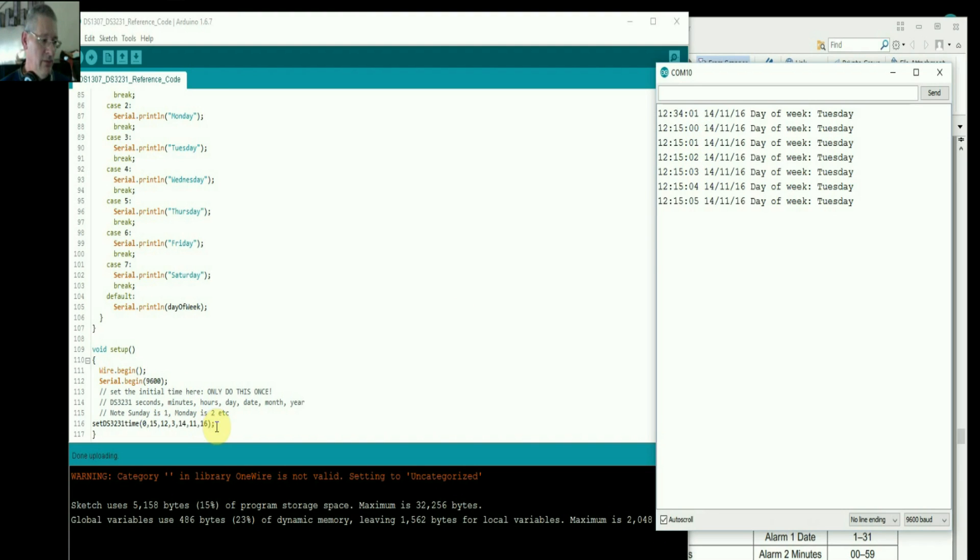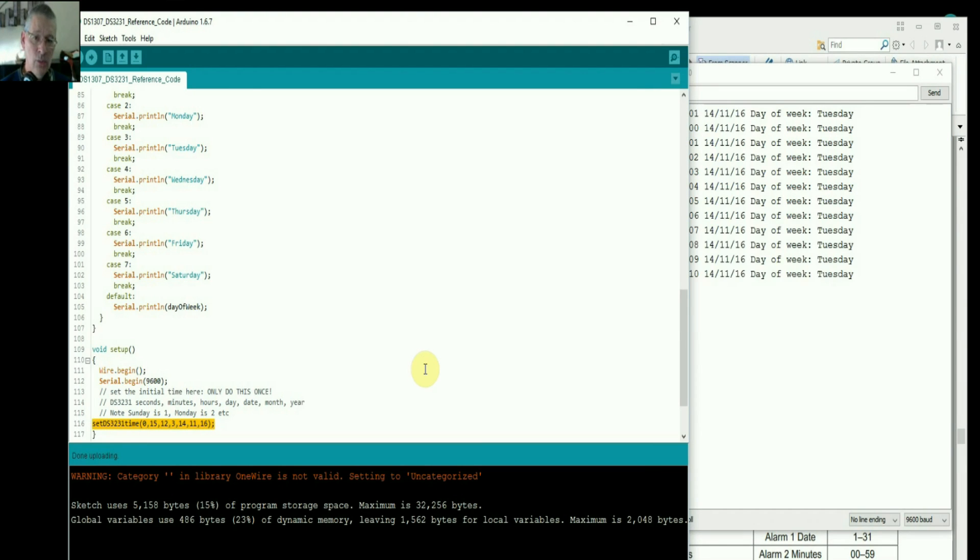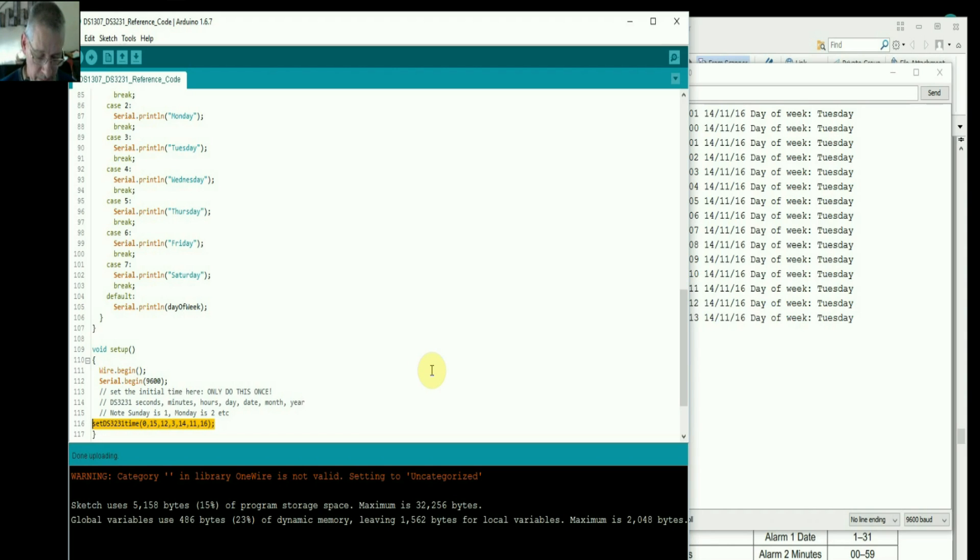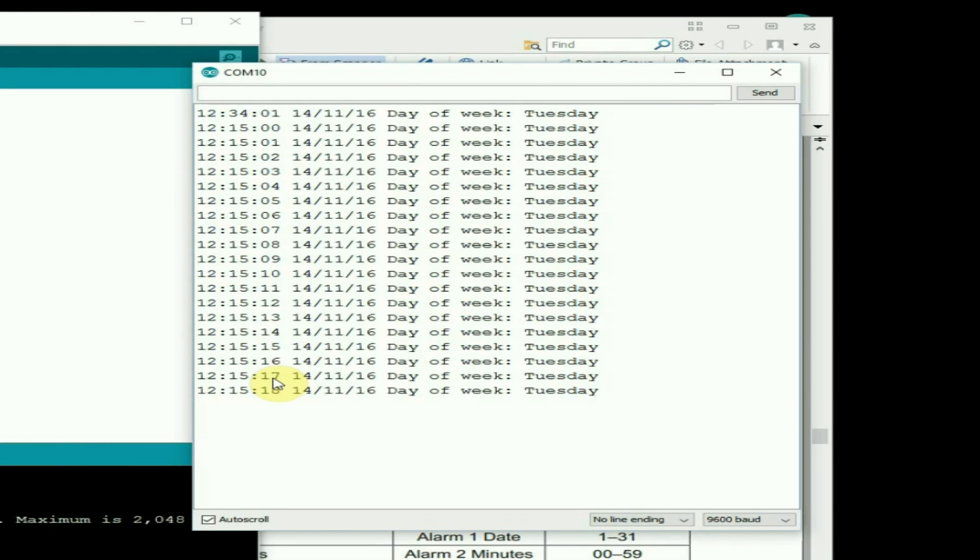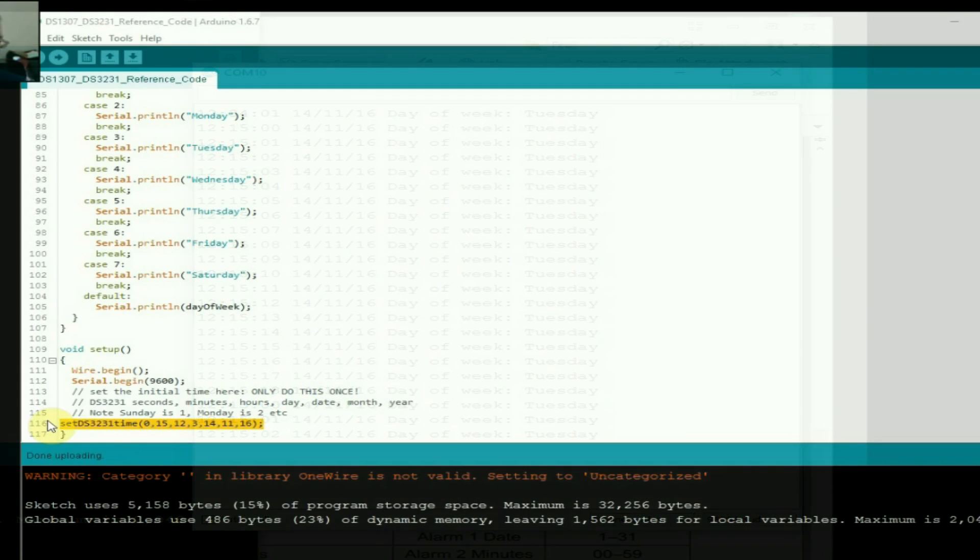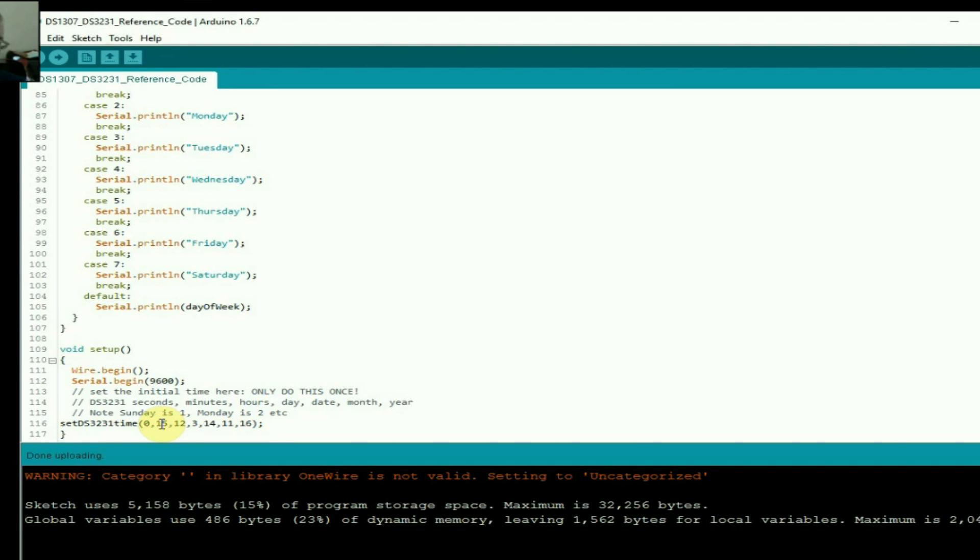Because we've uploaded this date and time again, which is why we don't want to keep doing that every time the Arduino resets. If I press the reset button now on the Arduino, let's see what happens to this date and time, especially the seconds. Press the reset and it's reset back to zero because it's executed this command again.